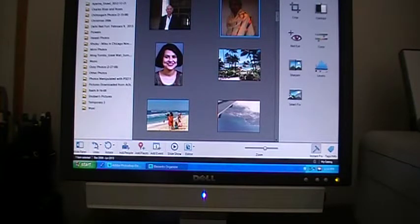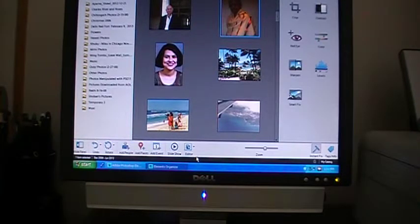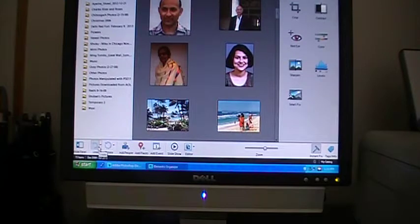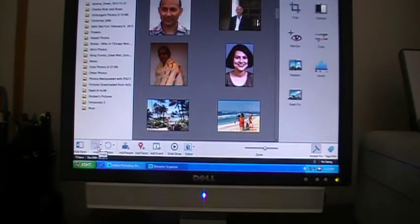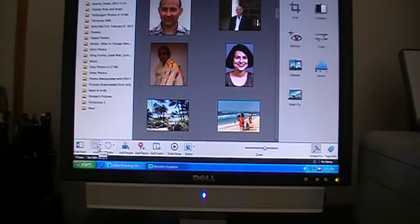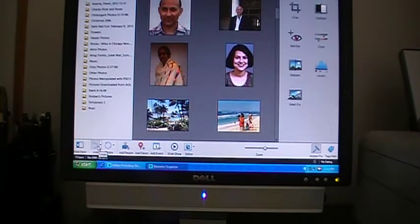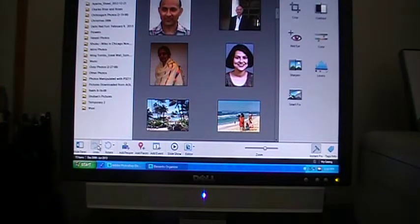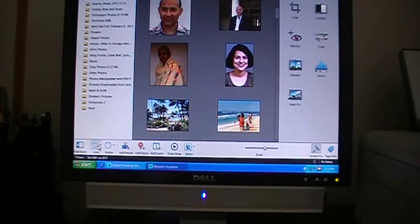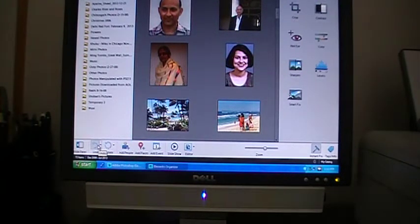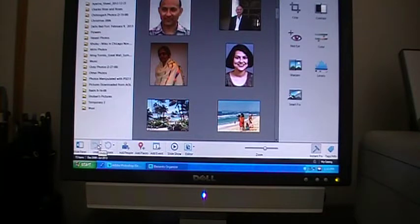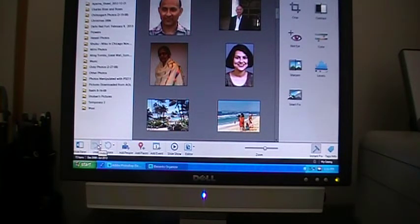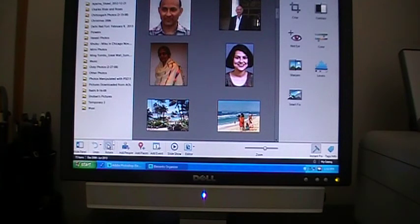So that's about it. That completes today's session. I just very briefly touched on the organizer part of Adobe Photoshop Elements 11. From the next tutorial on, I'll go straight to photo editing. I'll make it short, brief, to the point, and interesting. Please stay with me. Thank you for watching. Bye.